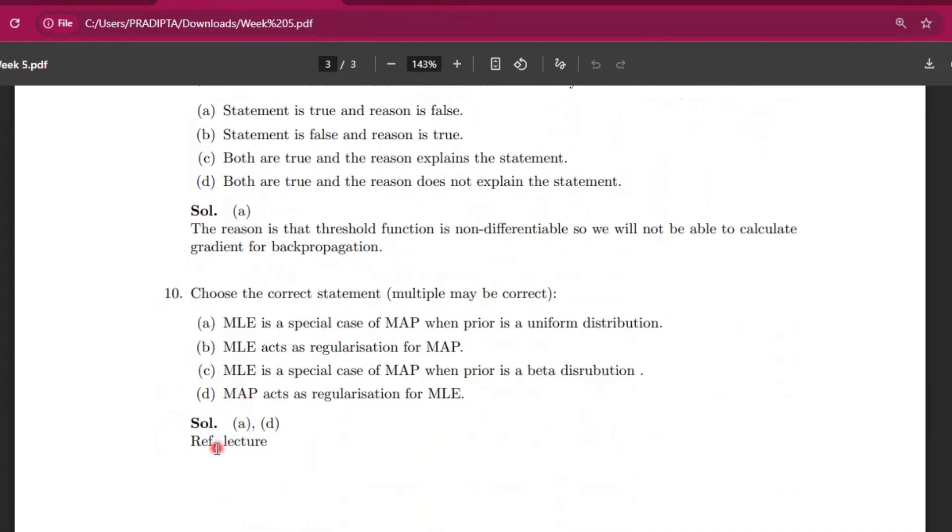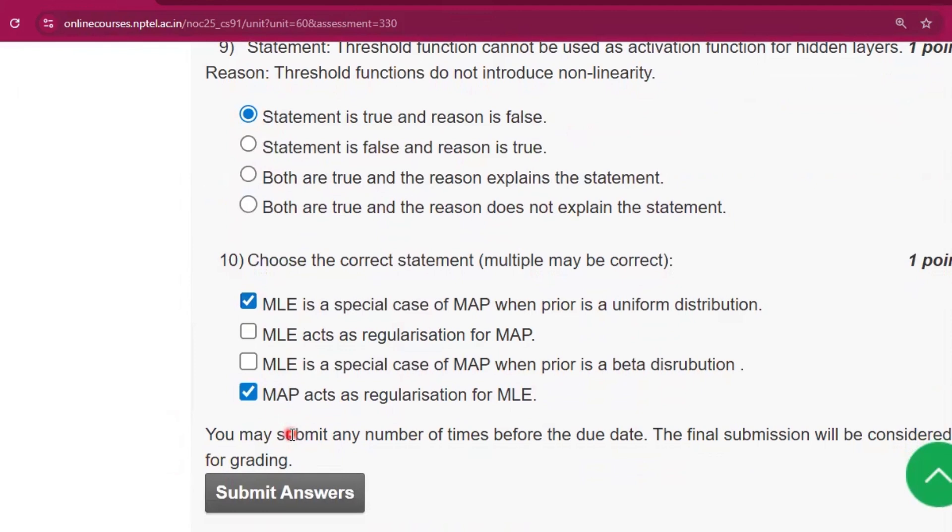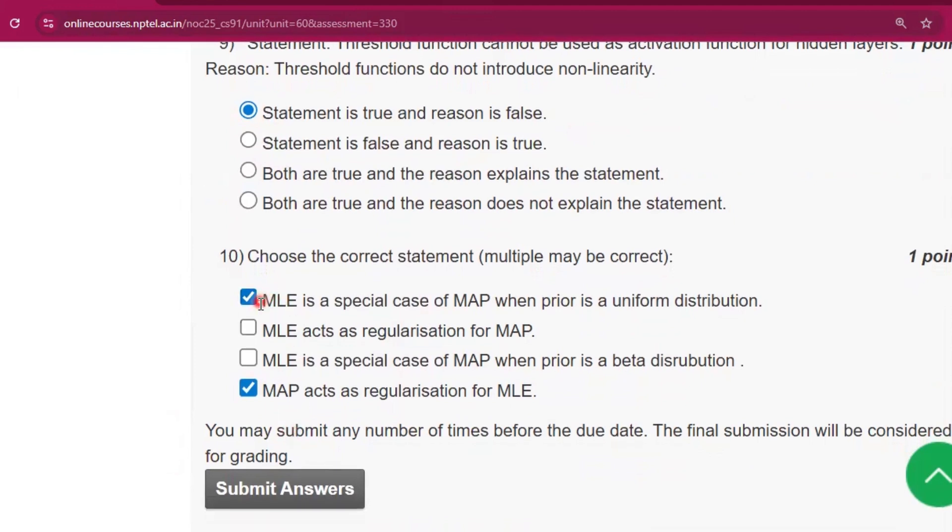Now question number 10, the answer will be A and D. You can see that option A and option D. So submit the answer.